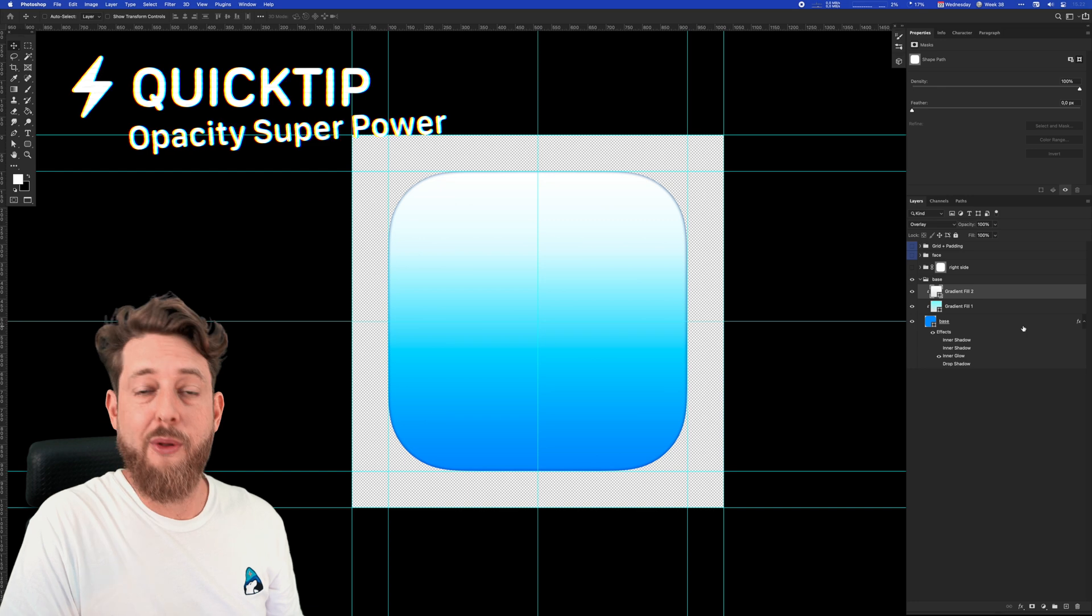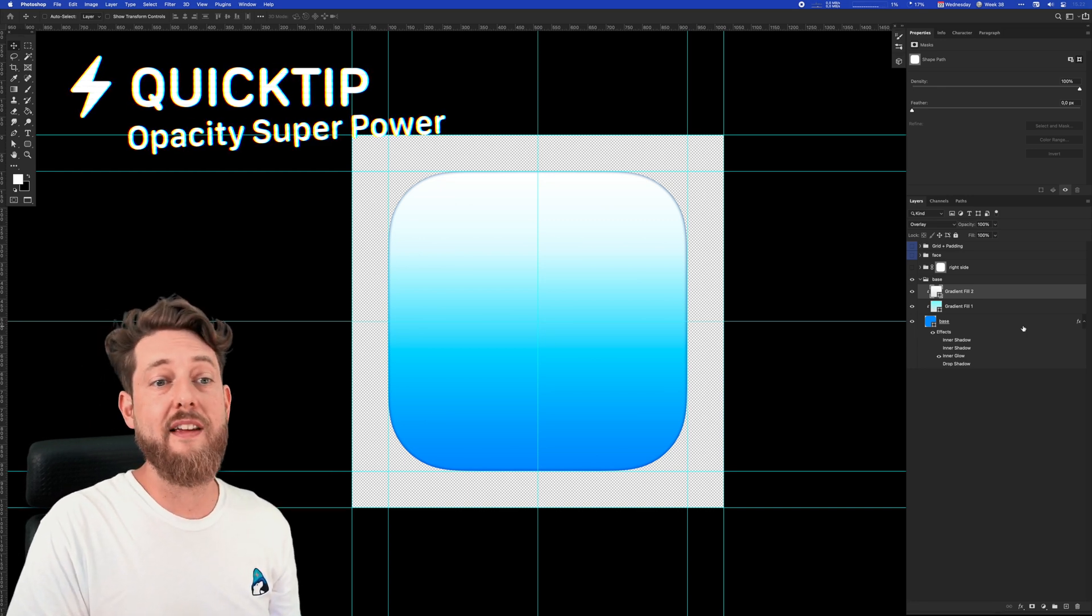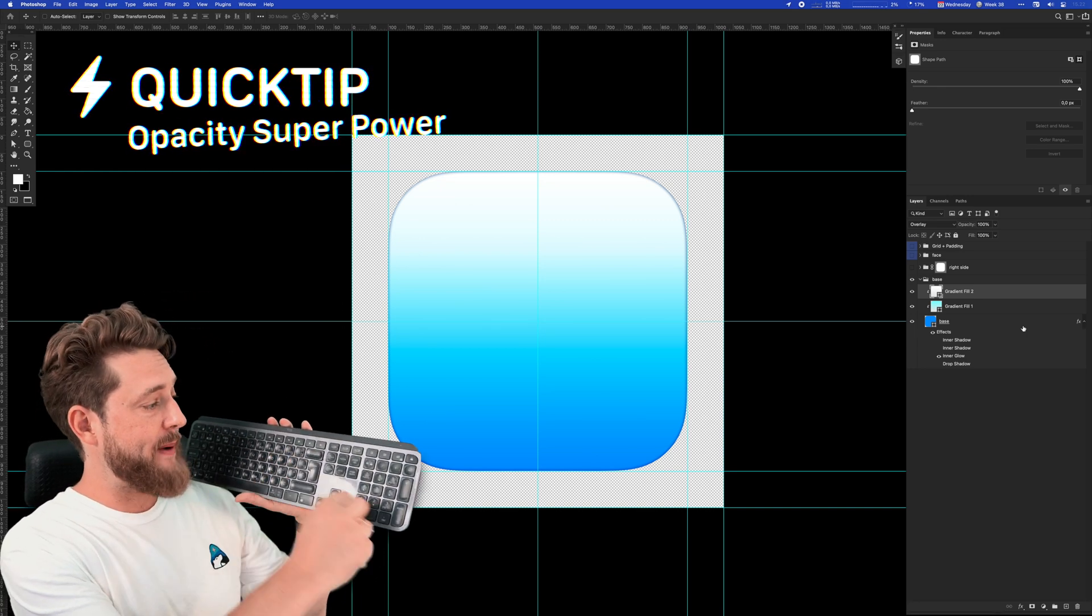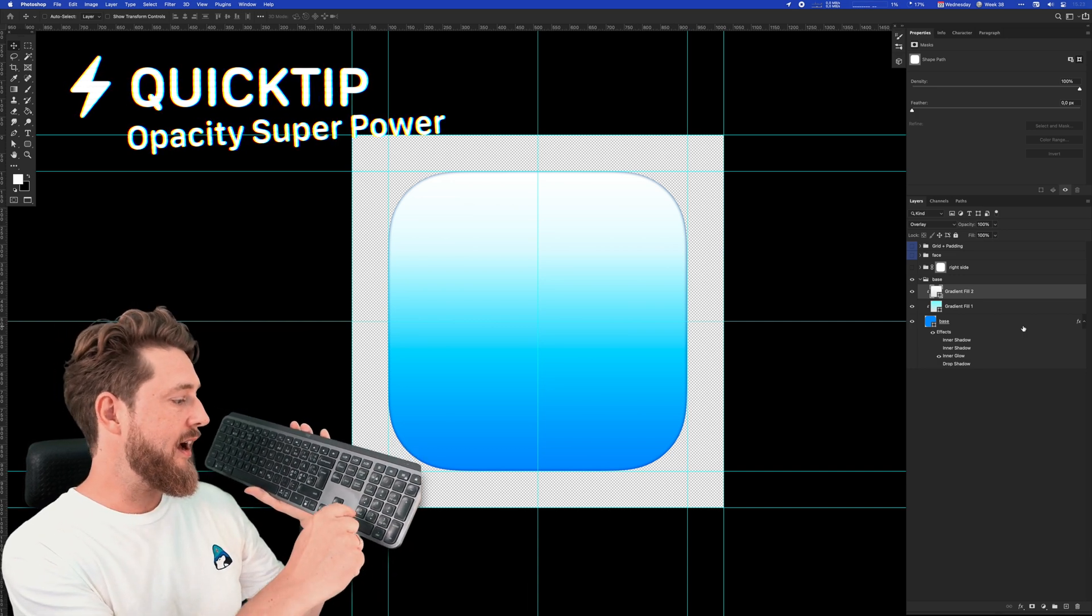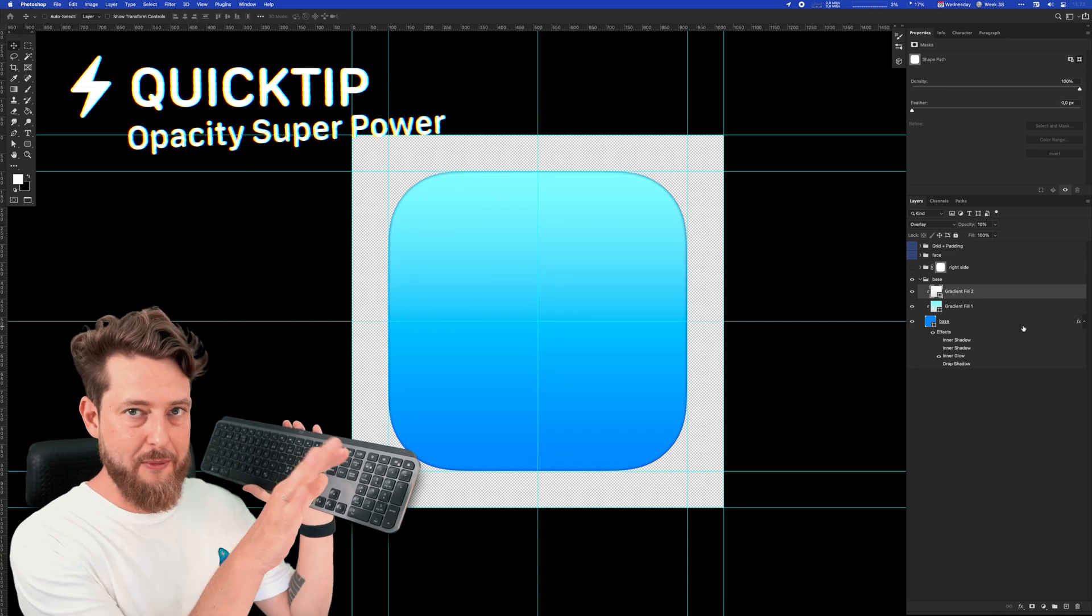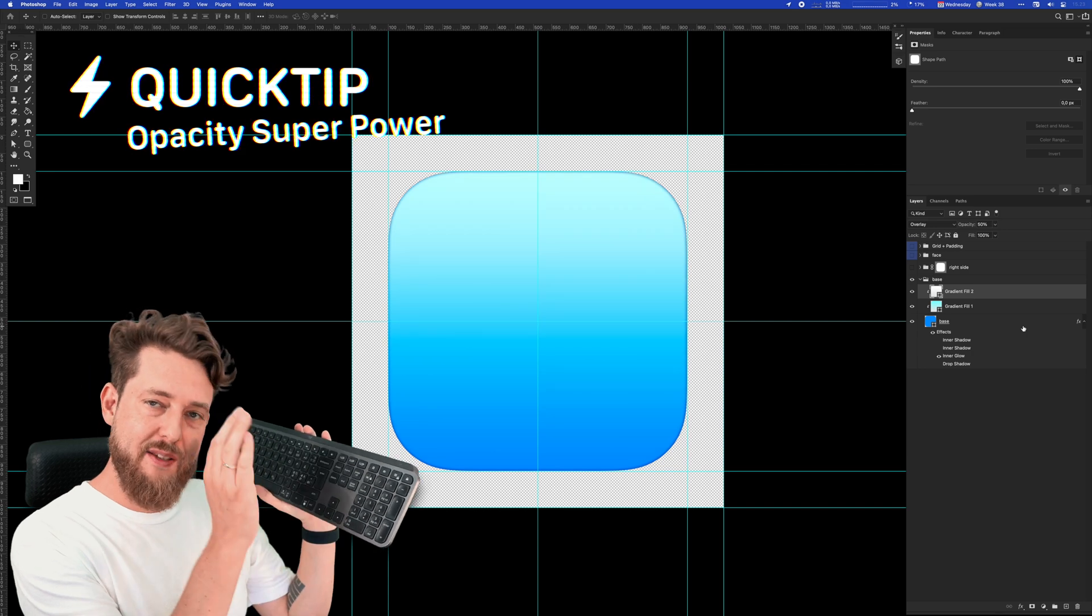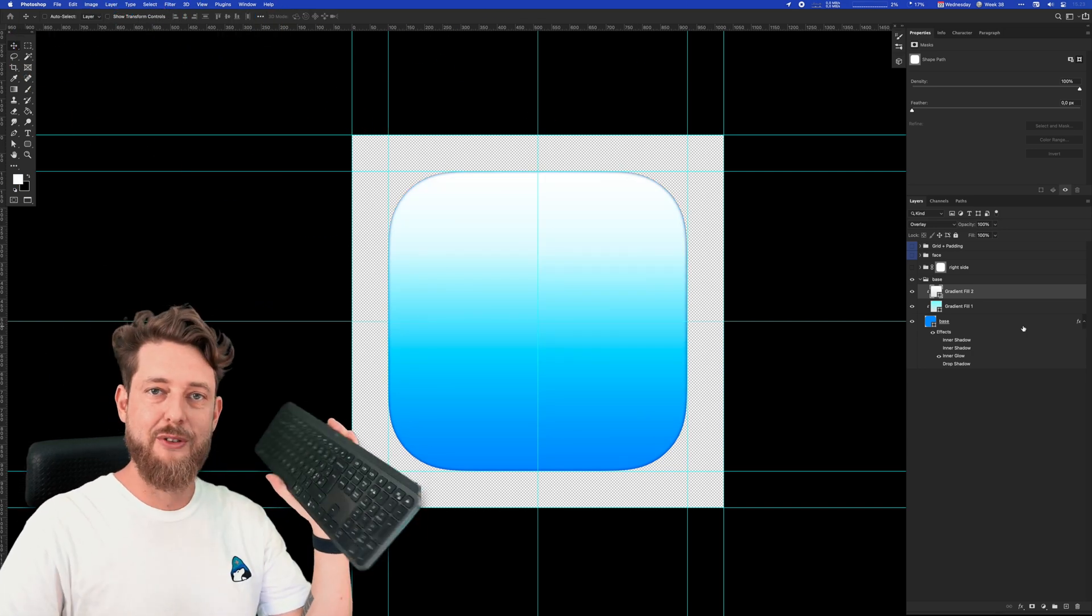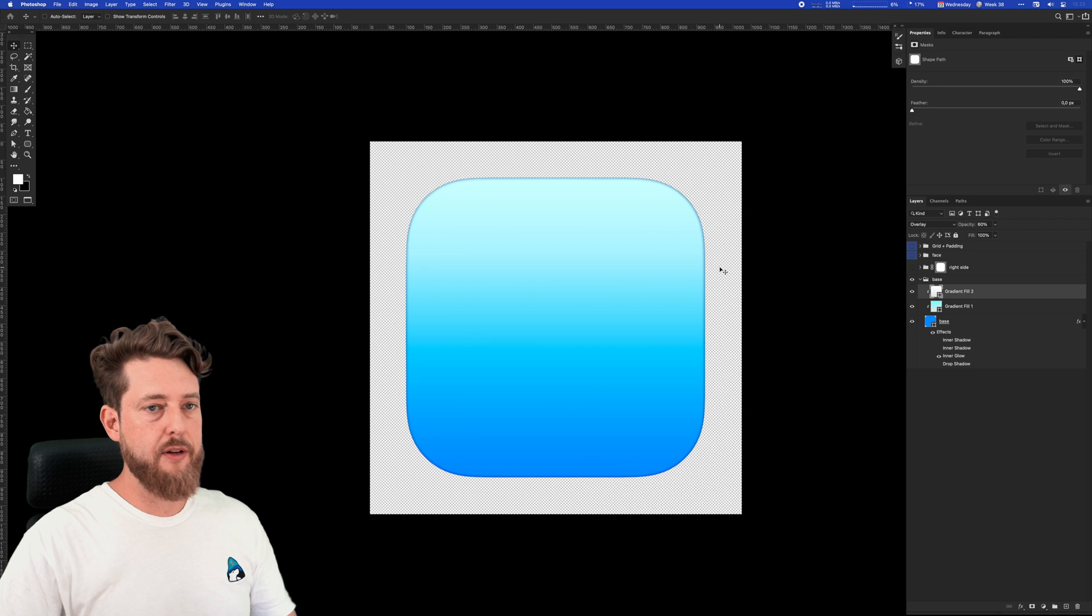Here's another quick tip. The way you can drop opacity is by selecting any layer and clicking the number pads on your keyboard. One—it's almost barely visible. Five—it's 50%, middle of the road. Zero—it's 100%. I love using the keyboard when I can. I think that's pretty cool.